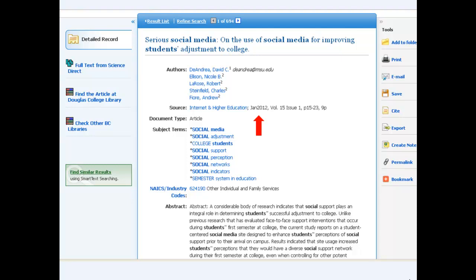The date is fairly easy to identify in this example. In Academic Search Complete, the volume and issue numbers are clearly labeled, though this is not always the case. The next set of numbers represent the pages on which the articles appear in the original print journal. And finally, the total number of pages in the article.